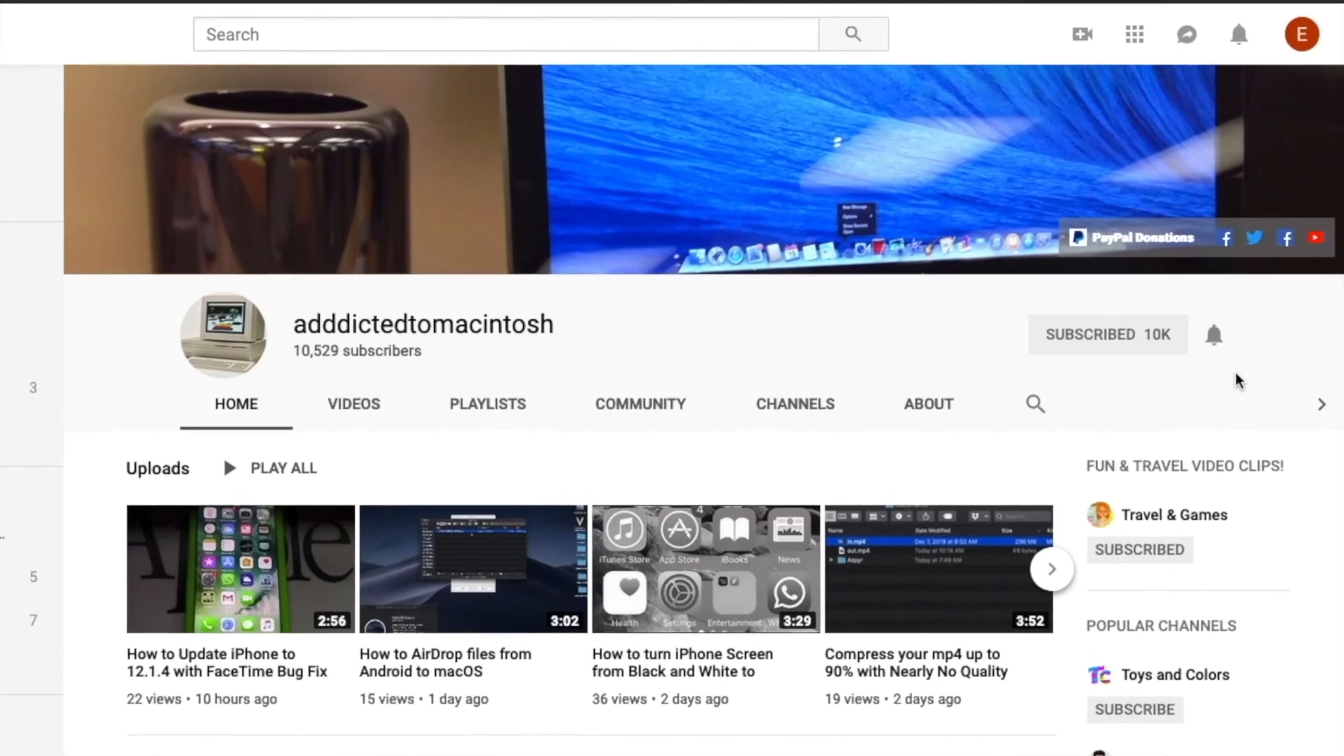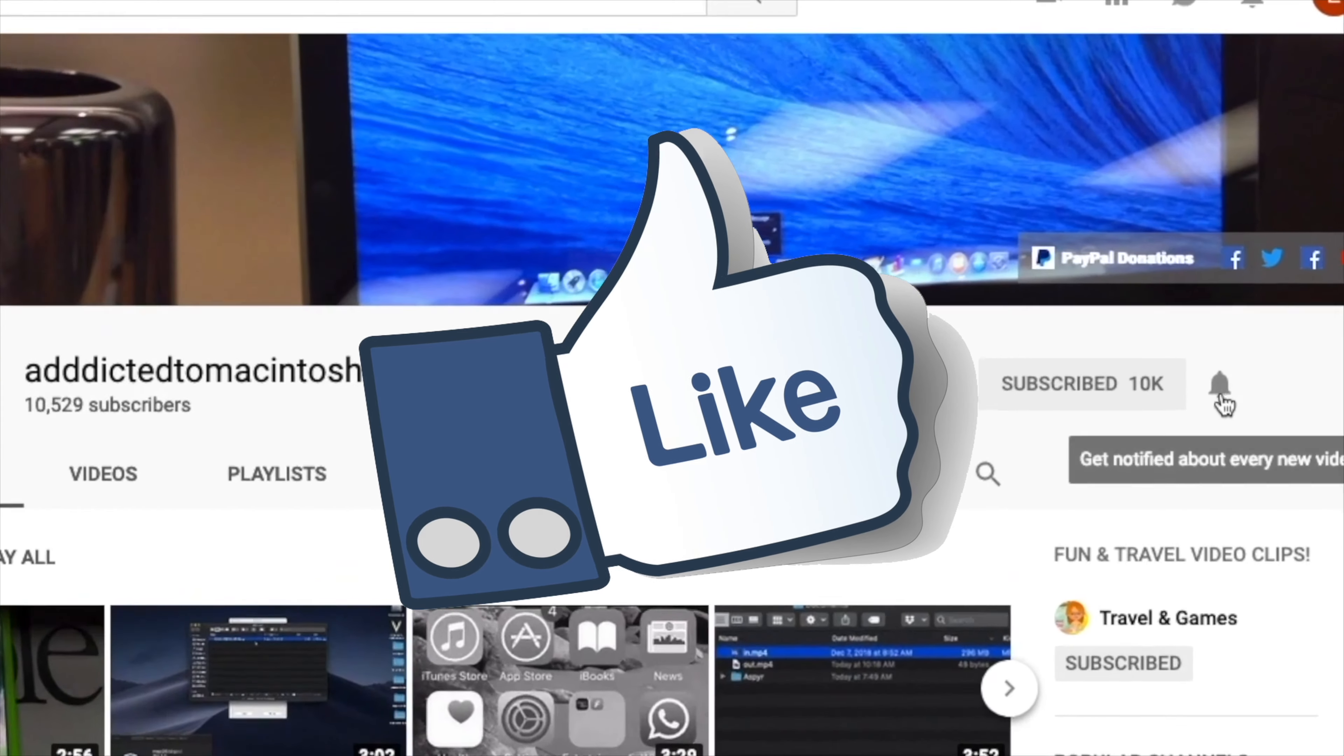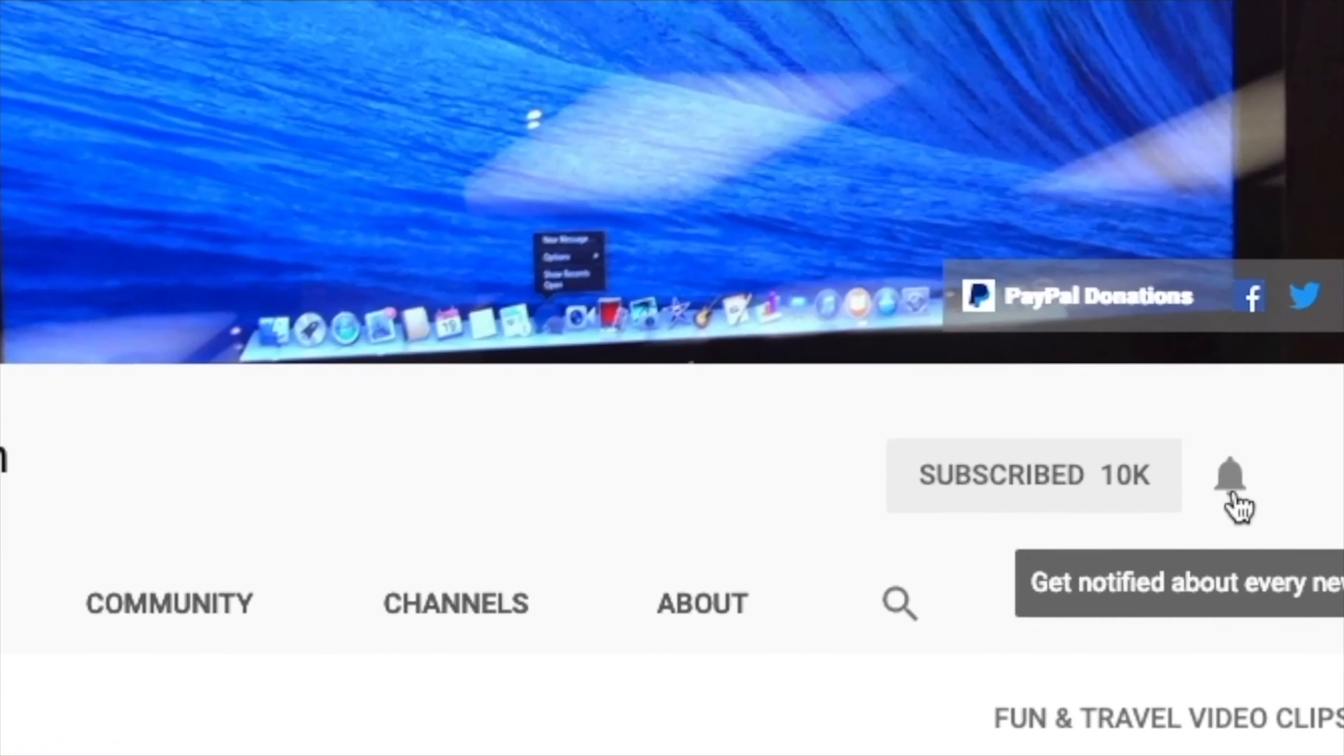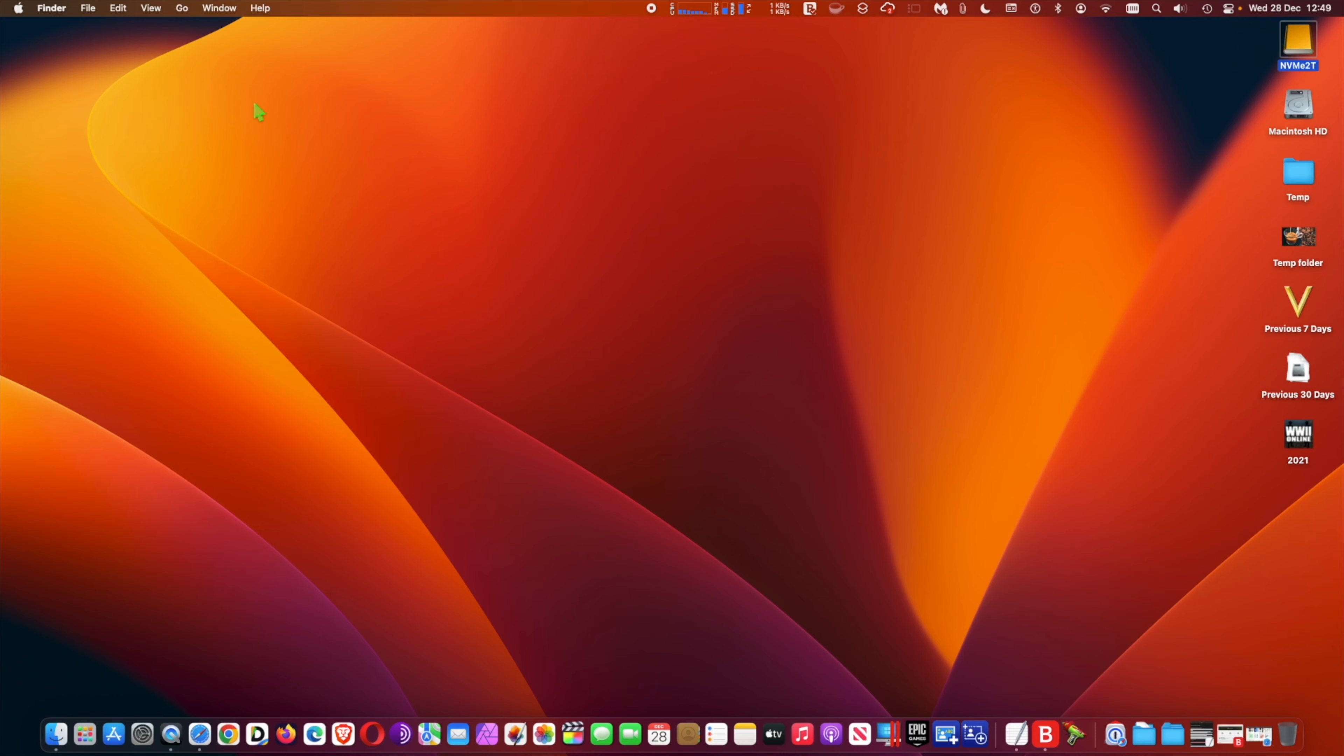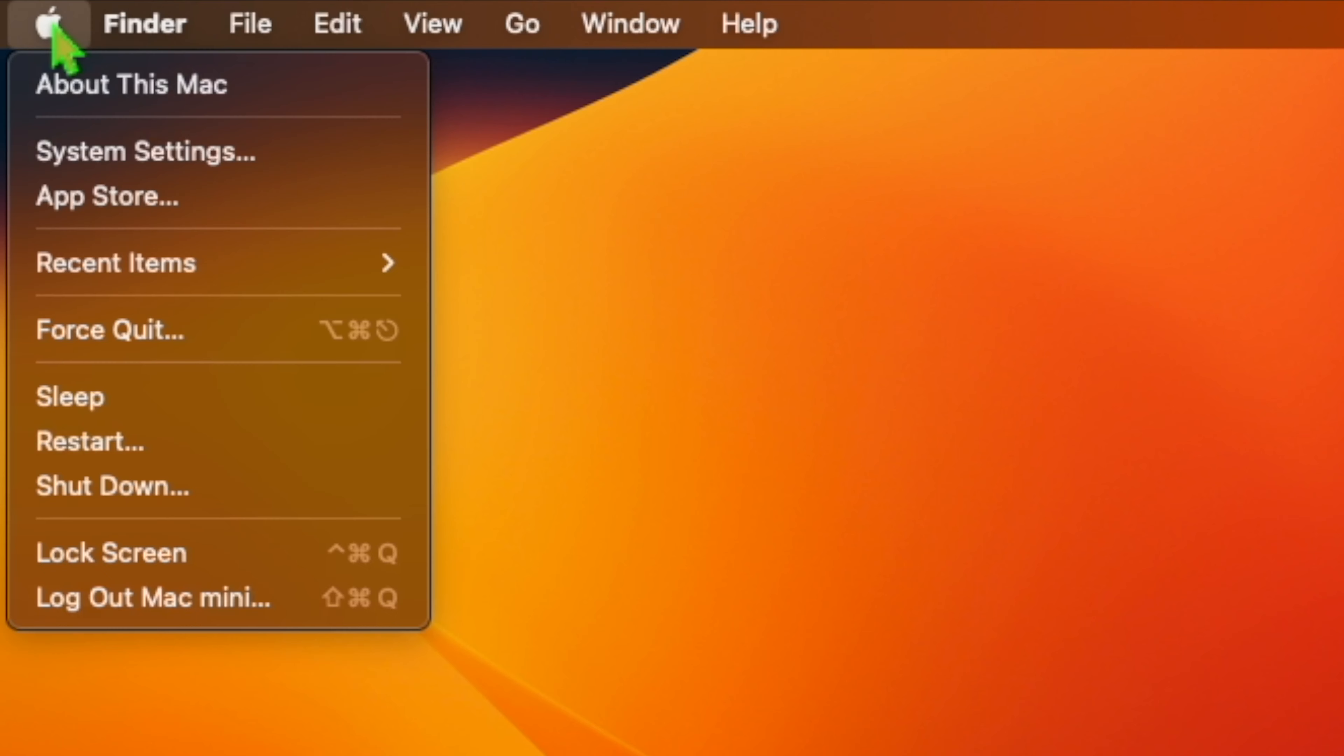If you like this video, don't forget to smash the like button, subscribe, and stay informed. Addicted to Macintosh. Hi, I will show you how to set multi-window support in Stage Manager in early beta versions of macOS Ventura.